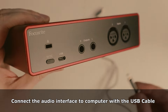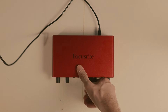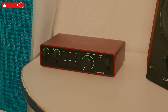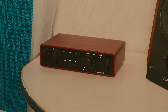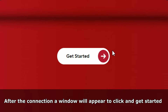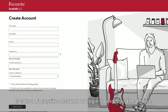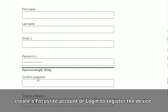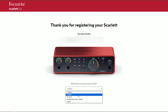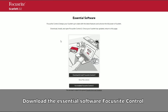Connect the audio interface to your computer with a USB cable. After the connection, a window will appear — click to get started. Create a Focusrite account or login to register the device, then download the essential software, Focusrite Control.